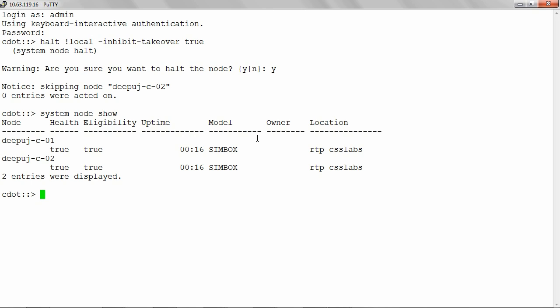Verify the storage system is up, all services are running, and network connectivity is present. If the cluster was disabled using CF disable, enter CF enable and monitor with the CF status command.